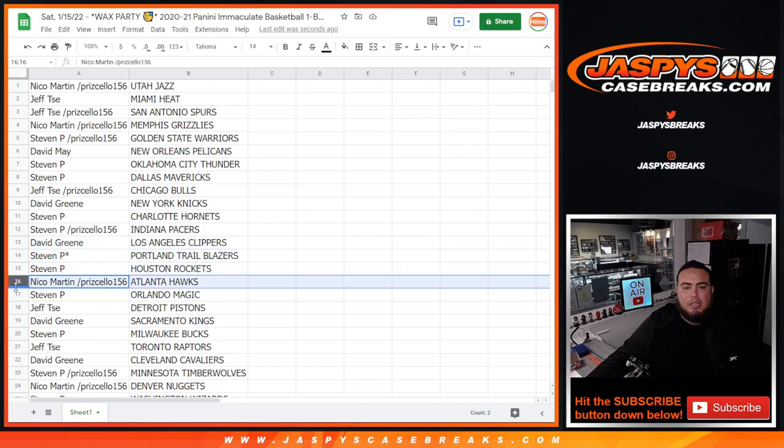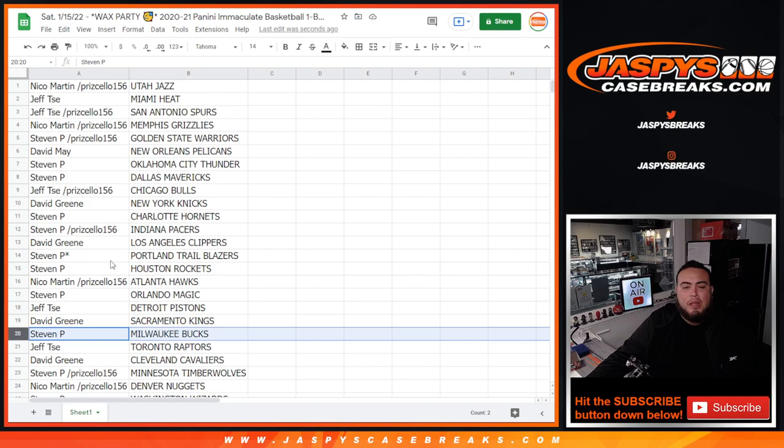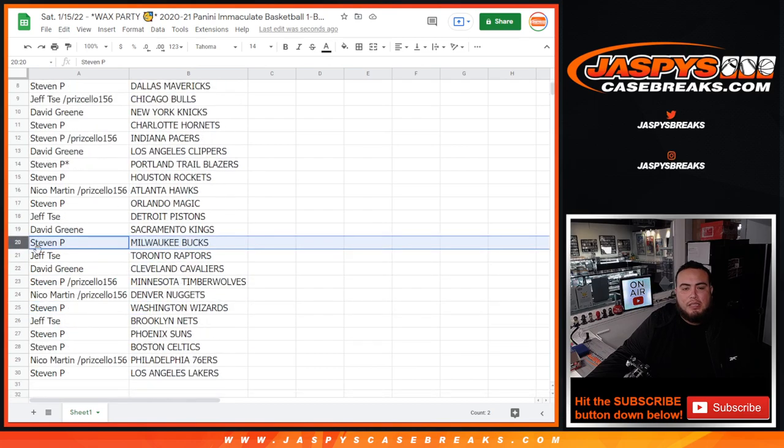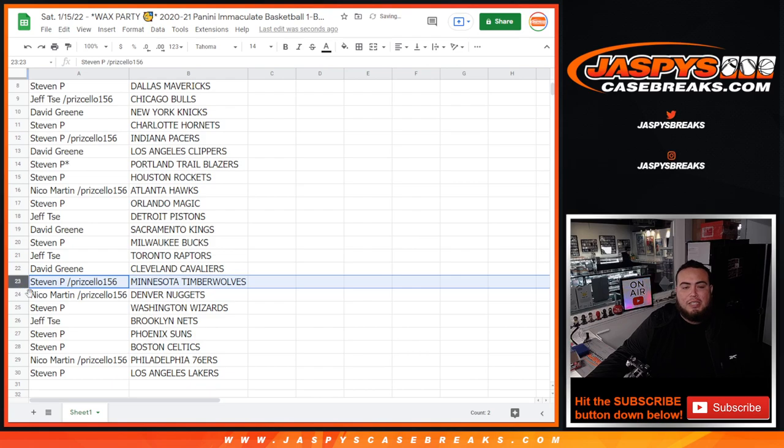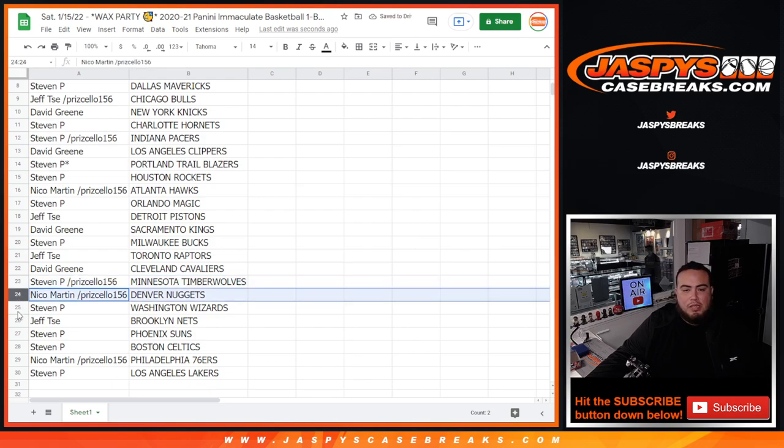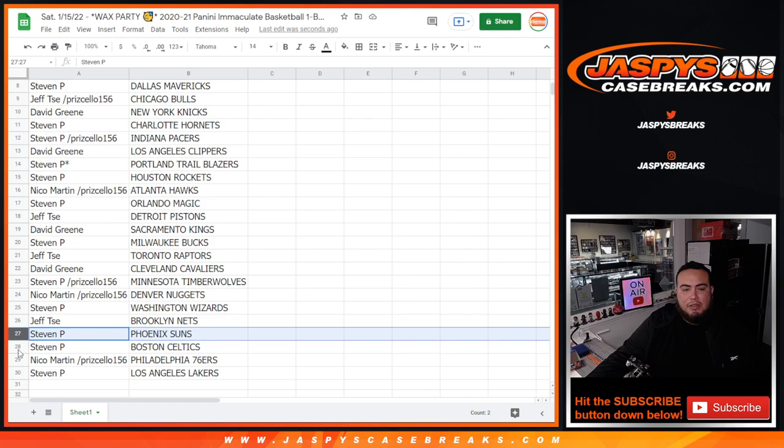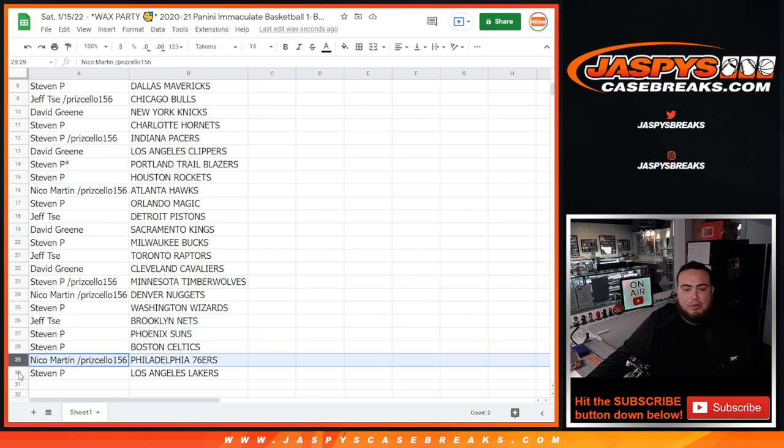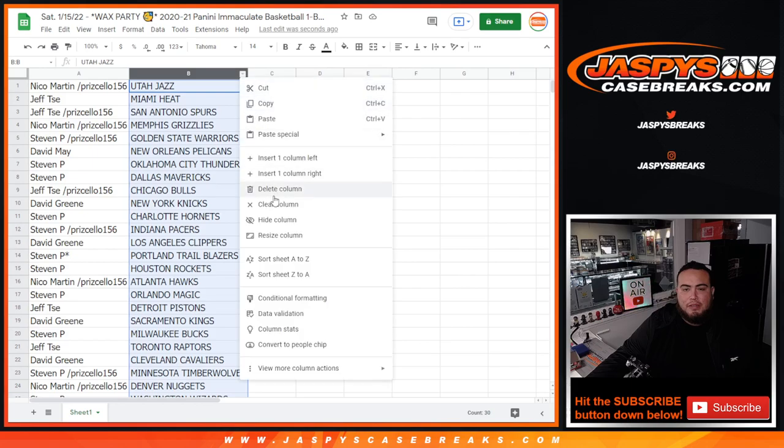Nico with the Hawks, Steven P with the Magic, Jeff with the Pistons, David Green with the Kings, Steven P with the Bucks, Jeff with the Raptors, David with the Cavs, Steven P with the T-Wolves. Also Nico with the Nuggets, Steven P with the Wizards, Jeff with the Nets, Steven P with the Suns, Celtics, Nico with the 76ers and Steven with the Lakers. Nice randomizer for you Steven.